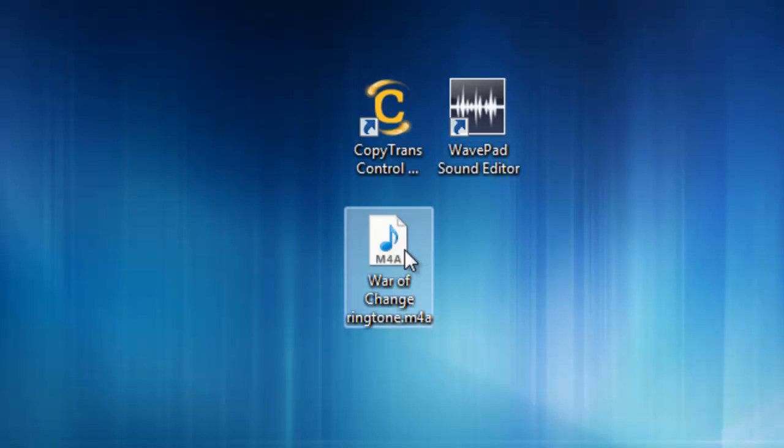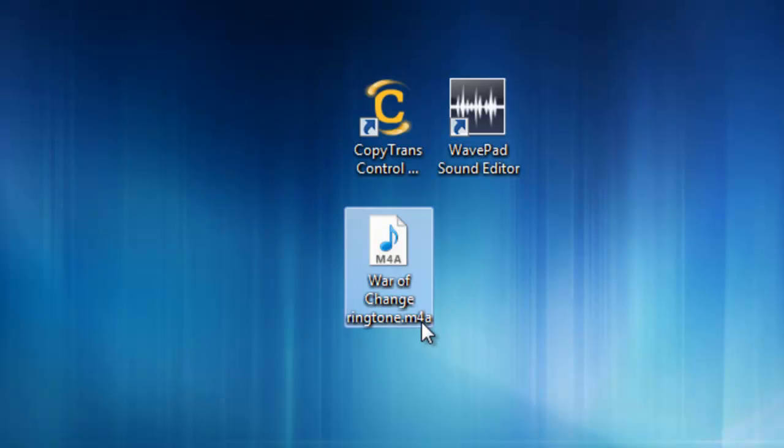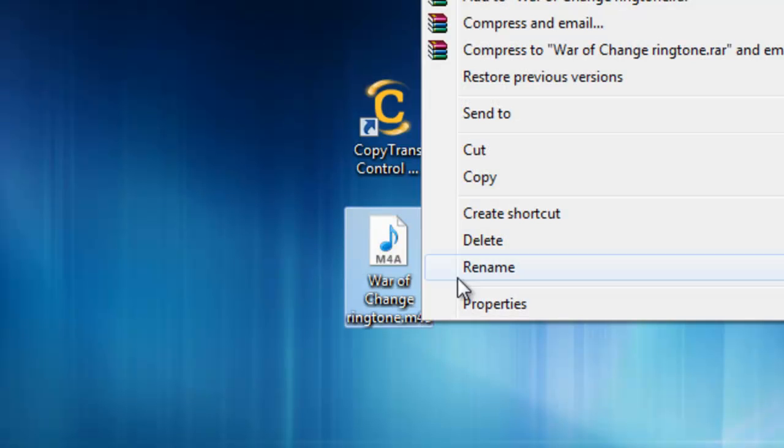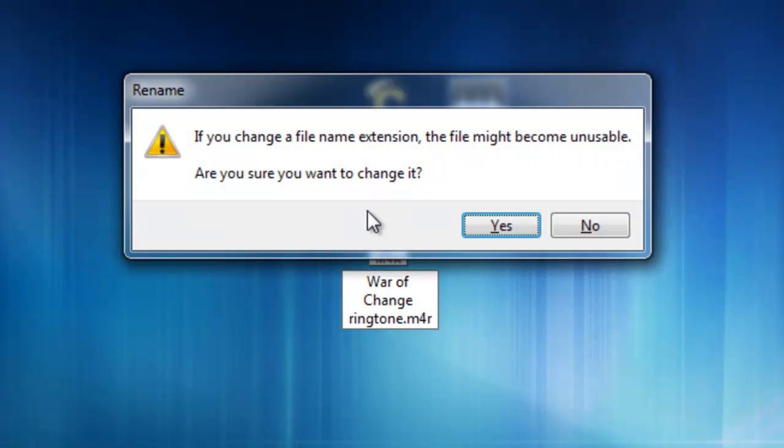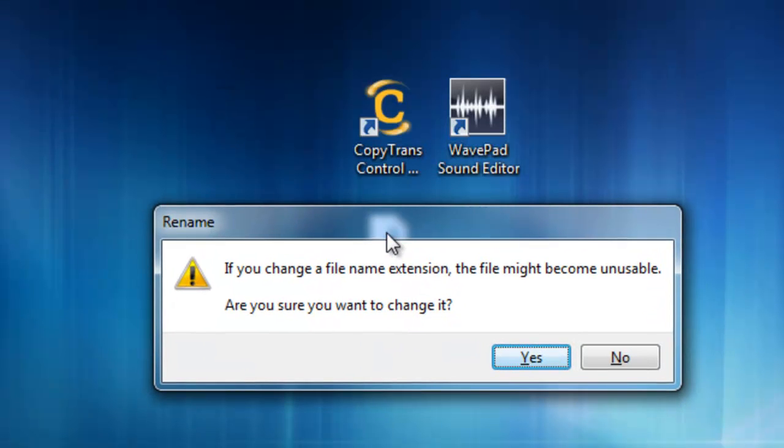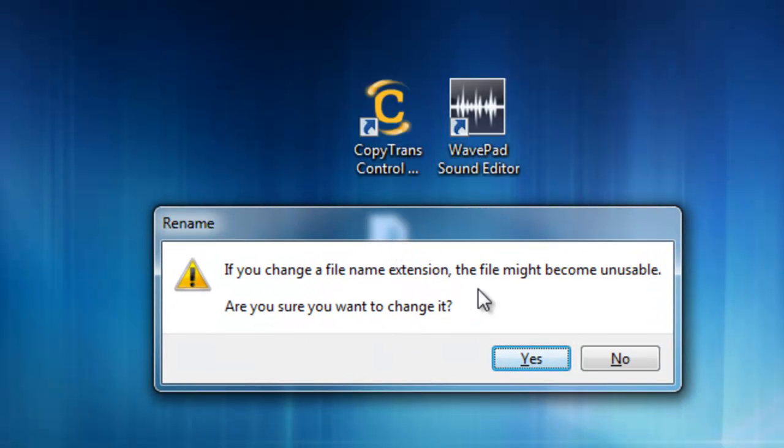Then you're going to get this file, and you're going to rename it, and you're going to go on this side, and you're just going to push an R, and Enter. And this will come up. If you change the file extension, the file might become unusable. Are you sure you want to make the changes? You're going to press Yes.